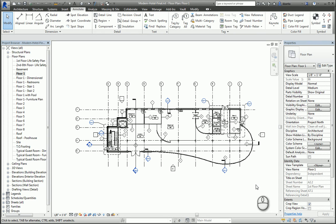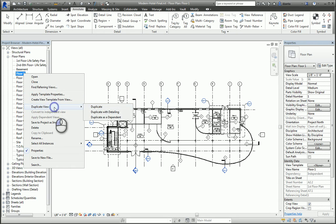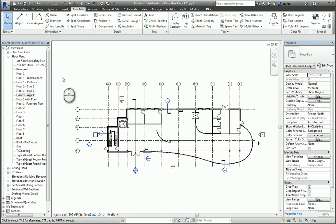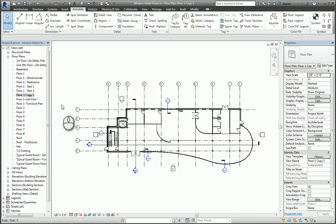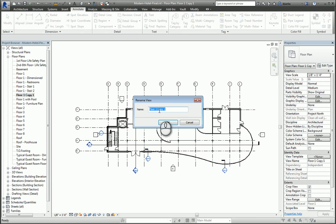For example, we have here the Floor 1 view of this building. We can right-click this view and duplicate it. We won't do duplicate with detailing because I want to get rid of all the annotation information. We're going to rename this view and call it Floor Plan Floor 1 Color Plan.